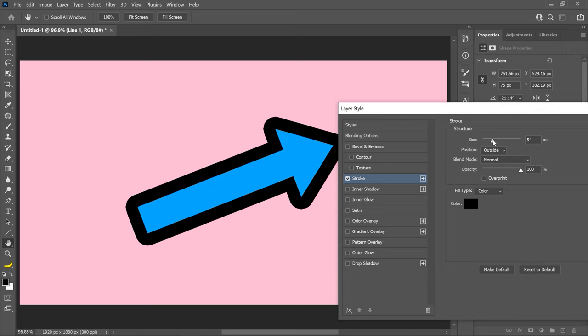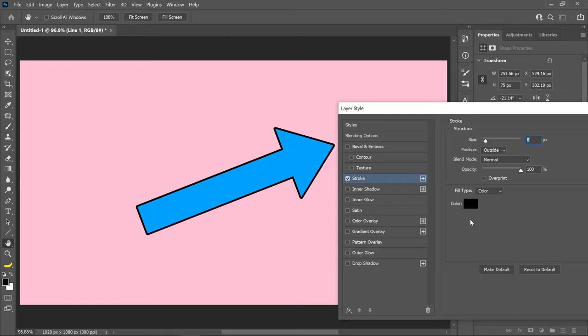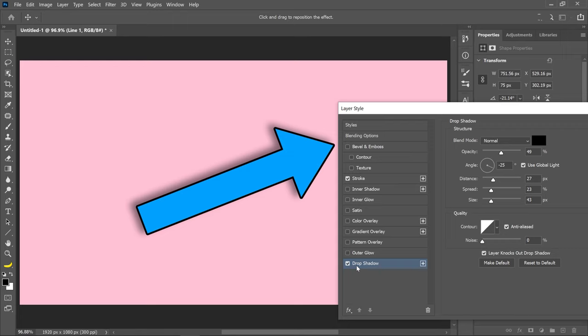You can easily adjust the stroke's color by selecting the color box and adjusting its thickness by dragging the size slider. Another thing that can liven up your arrow is drop shadow. The settings of the drop shadow will be different on every composite, but I suggest playing around with the color of the shadow as well as all of these settings.